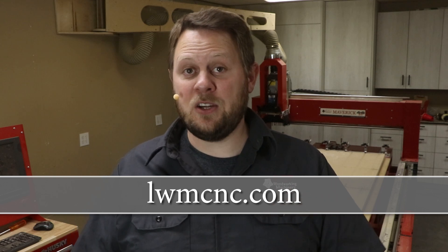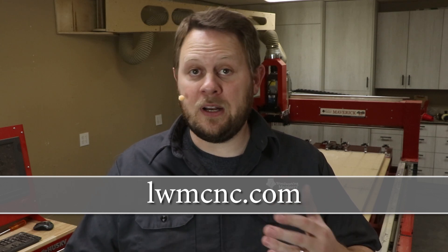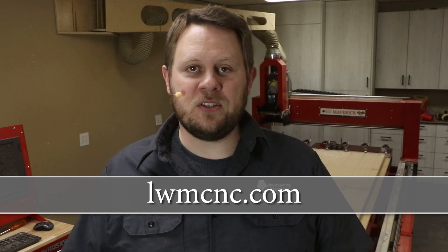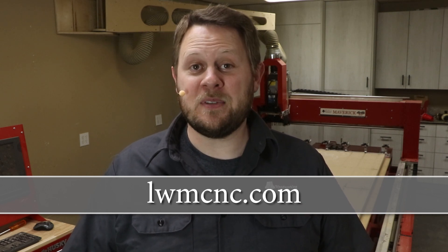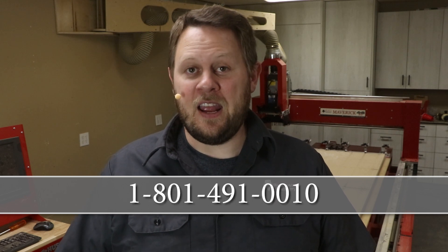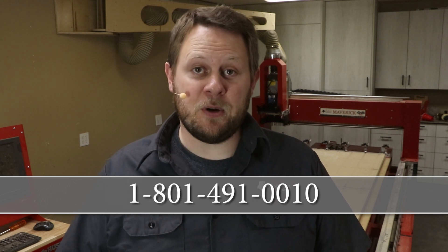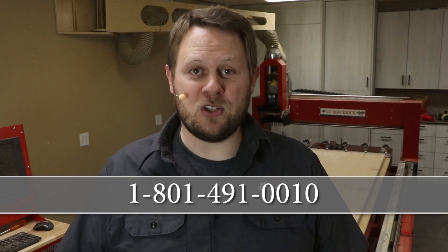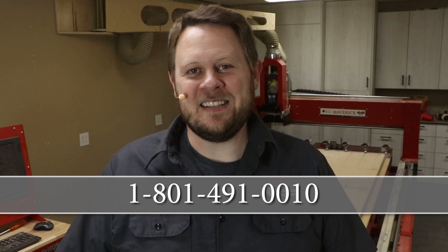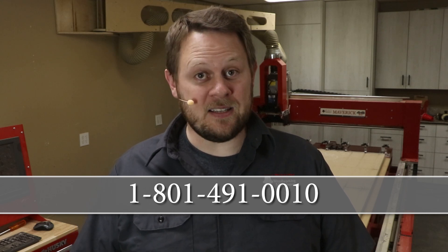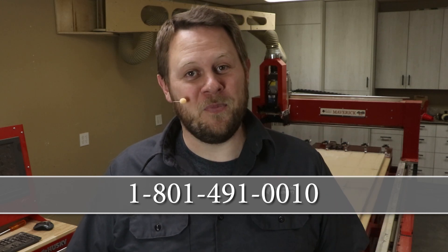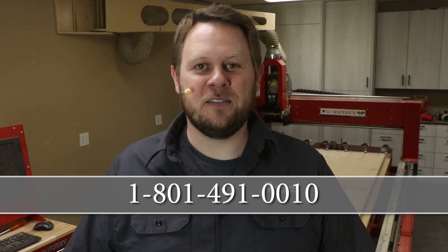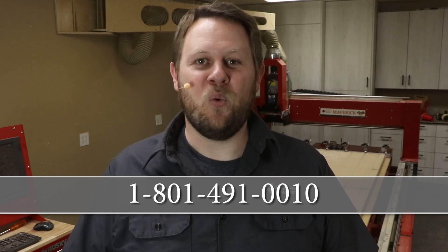Now, if you're interested in getting more information on Legacy CNC systems or perhaps joining some of our community events like live online trainings, you can always jump on our website at lwmcnc.com. If you're interested in talking to a CNC expert who can answer your questions, or if you're a Legacy CNC customer and you want to get a licensed copy of Conversational Cam Pro, then call 801-491-0010.